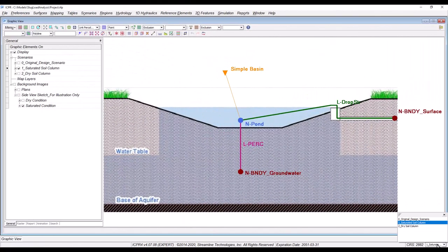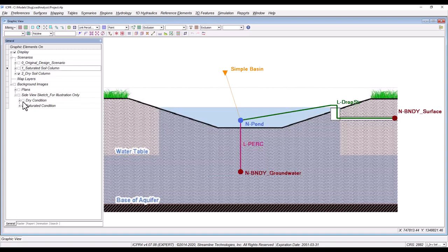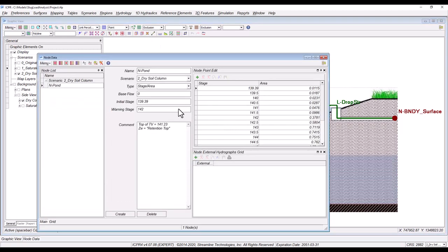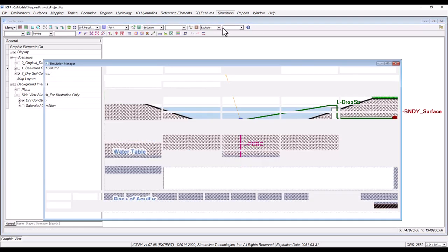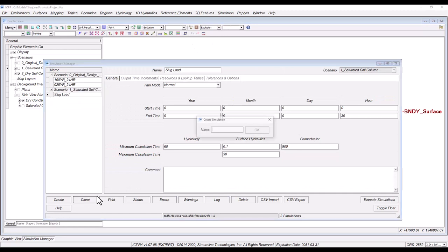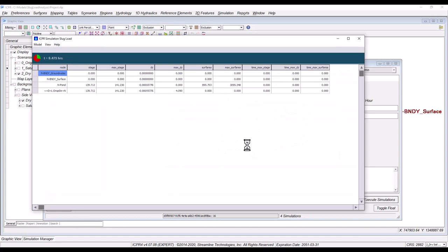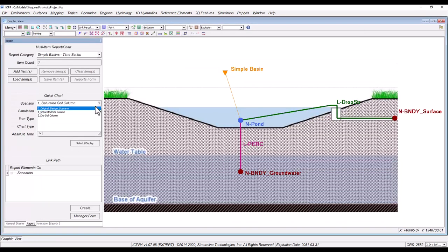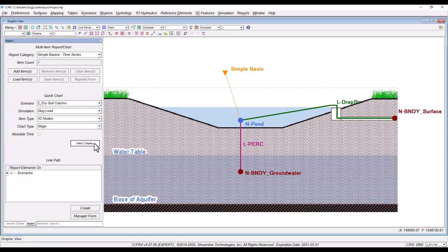Again, switching to ICPR, I'll toggle on the scenario for this second example and turn on a side view of the pond with a dry soil column. Open the node data form to edit the pond initial stage to the treatment volume elevation. No changes are needed for the percolation link. So I'll go ahead and create the slug load simulation and execute. Once it's complete, I can open a quick chart to see that the pond draws down to the bottom elevation at approximately 14 and a half hours.